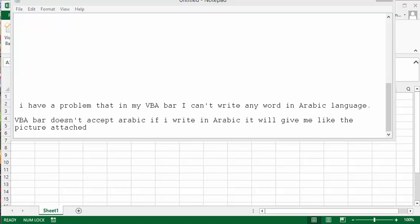I received an interesting question the other day. It's for people that don't write in English. For example, this gentleman has a problem writing in VBA. He can't write in Arabic language. The VBA doesn't accept Arabic, and if Arabic is used it gives him like a picture attached. So what I did is I figured out a solution to this problem.